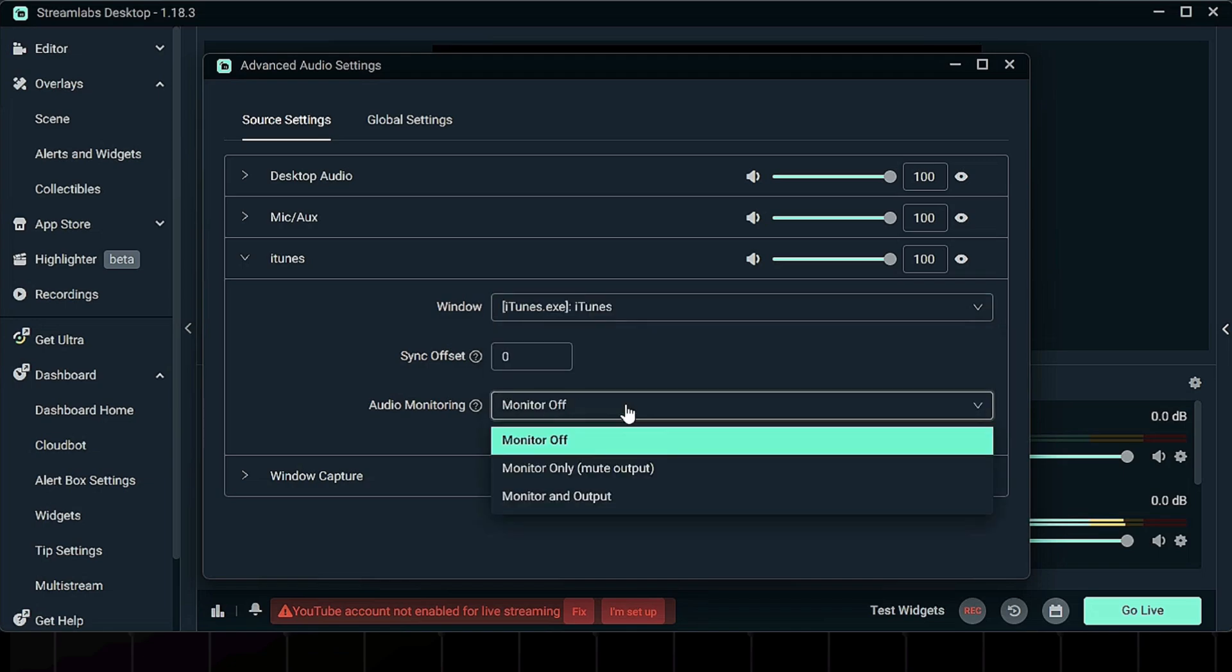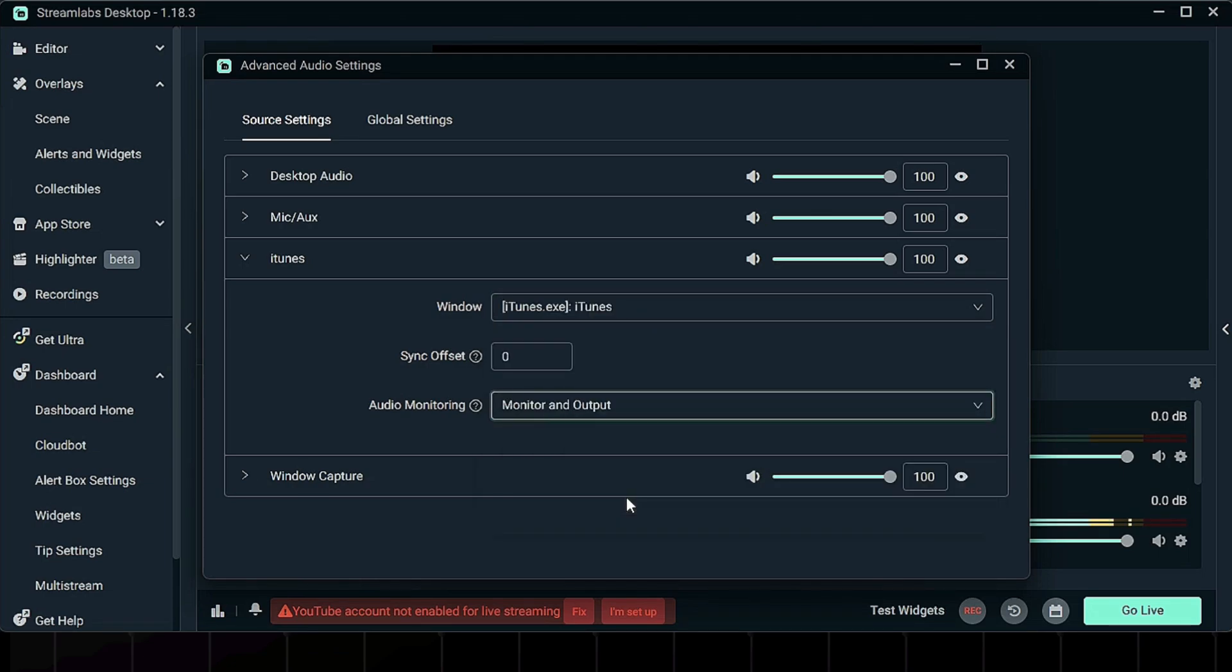Next, you'll see three monitoring options. Choose Monitor and Output if you want both you and your audience to hear the music. Once you've selected that, close the window.